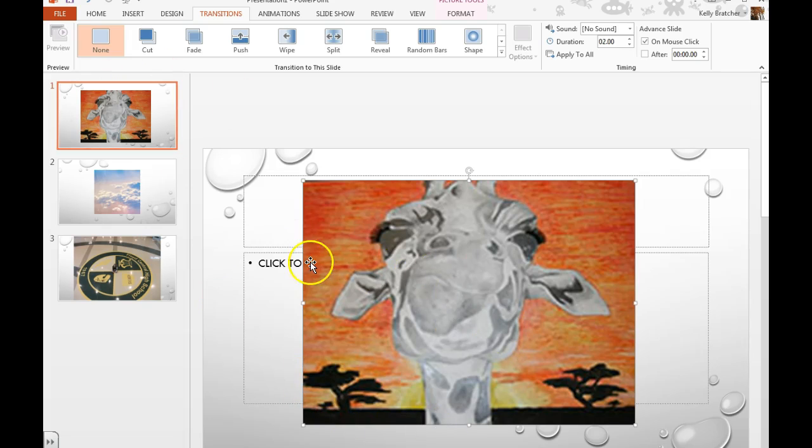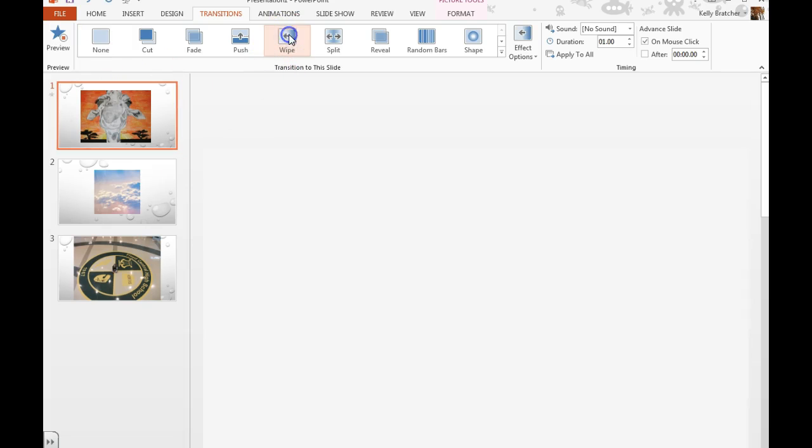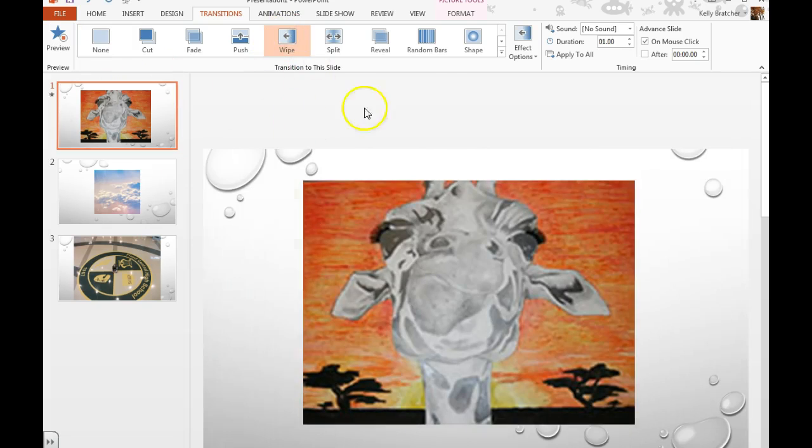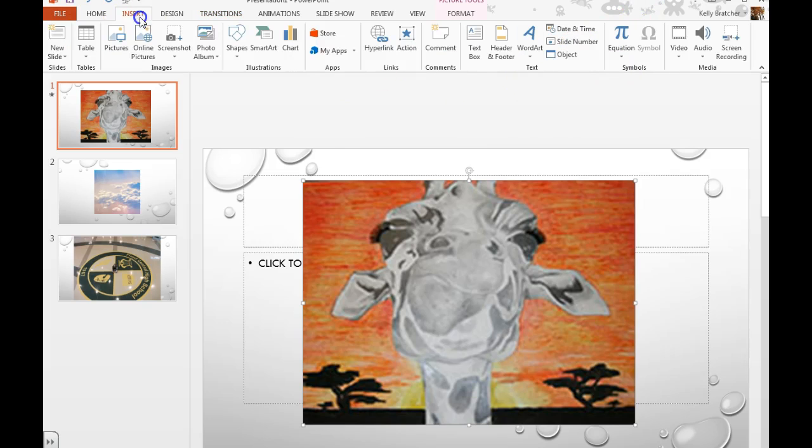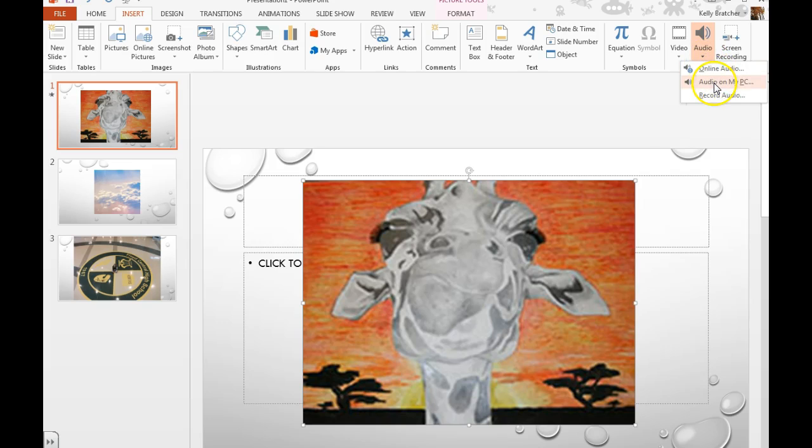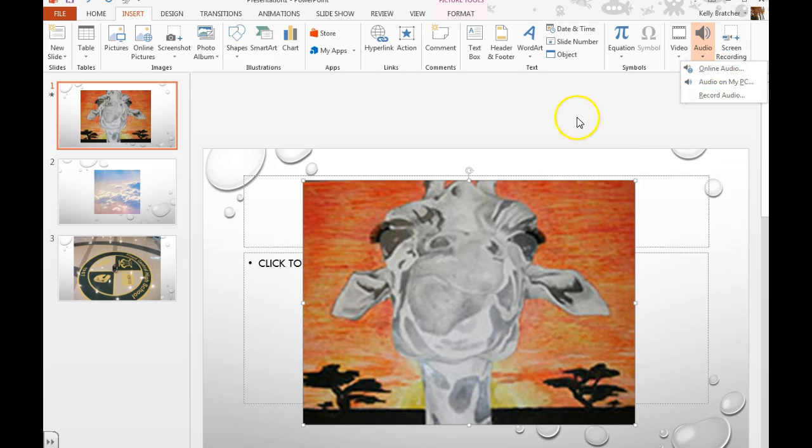Once you get the pictures organized just how you like, you can add transitions so that when it moves from slide to slide it has a nice effect. You can even insert audio and find some music to insert or record your own audio so you can do an audio narration over top of these pictures.